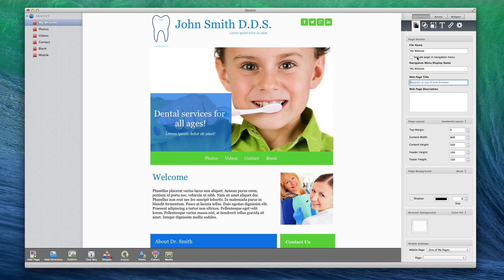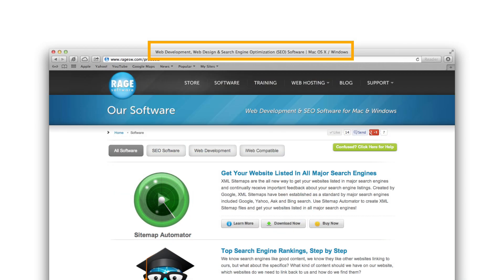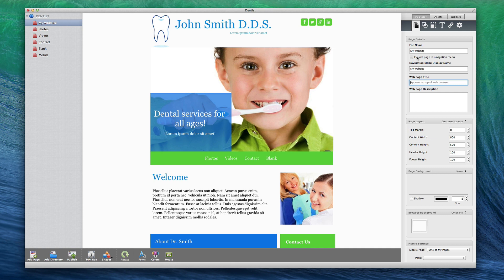The webpage title will appear at the top of your page in the web browser. The webpage title is another element to optimize for search engines, so make sure to check on that video for more extensive instructions on how to make a good page title.